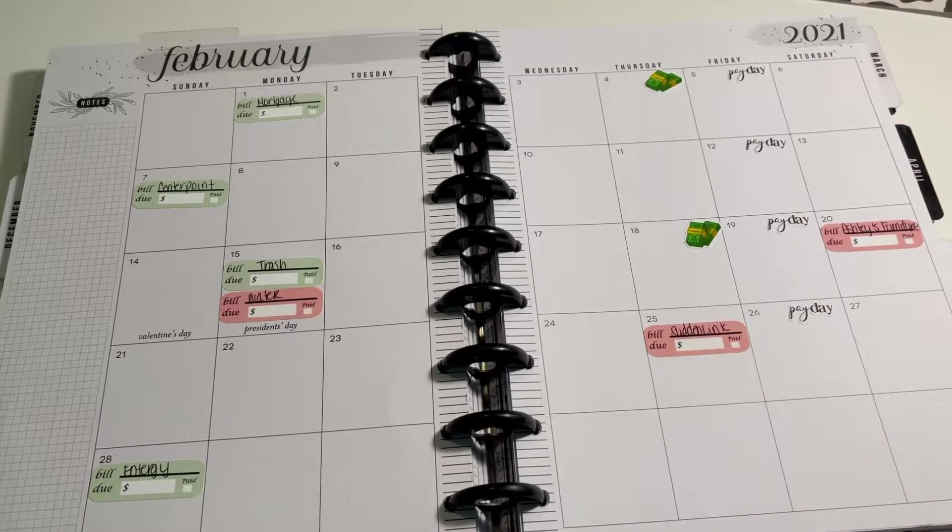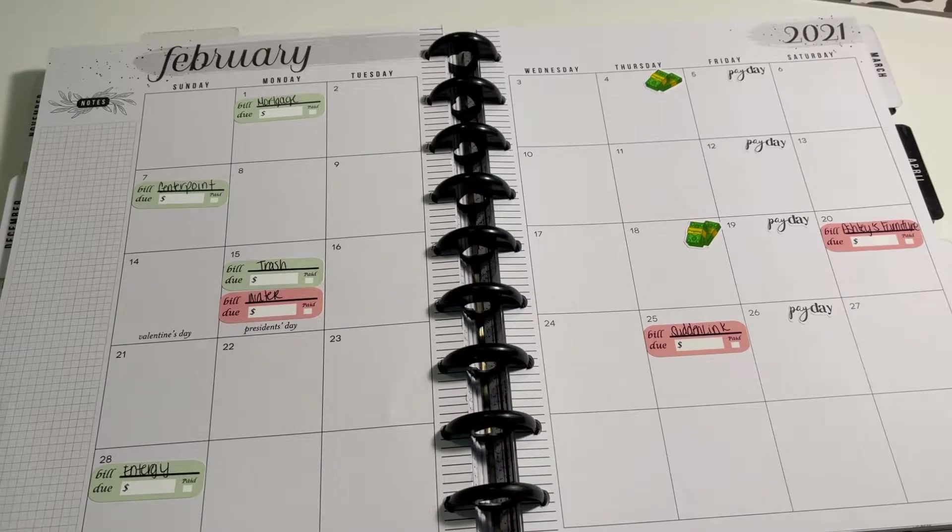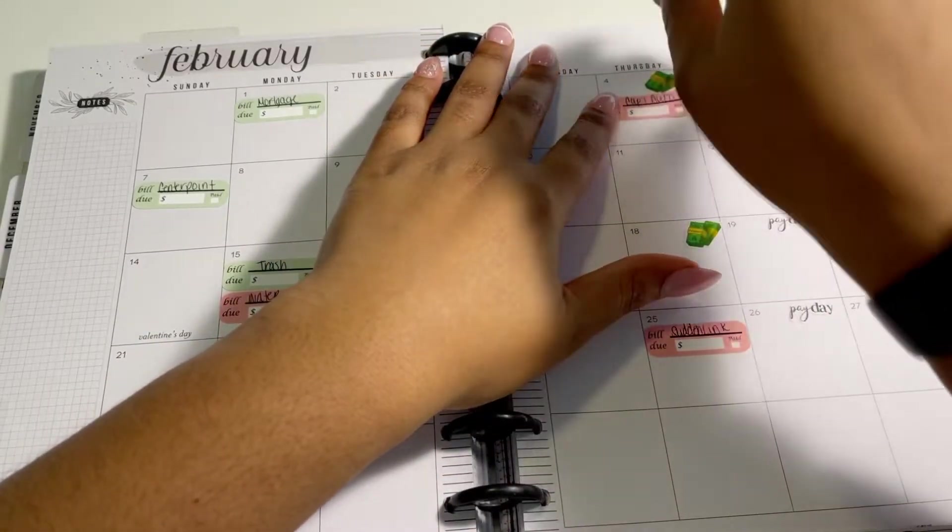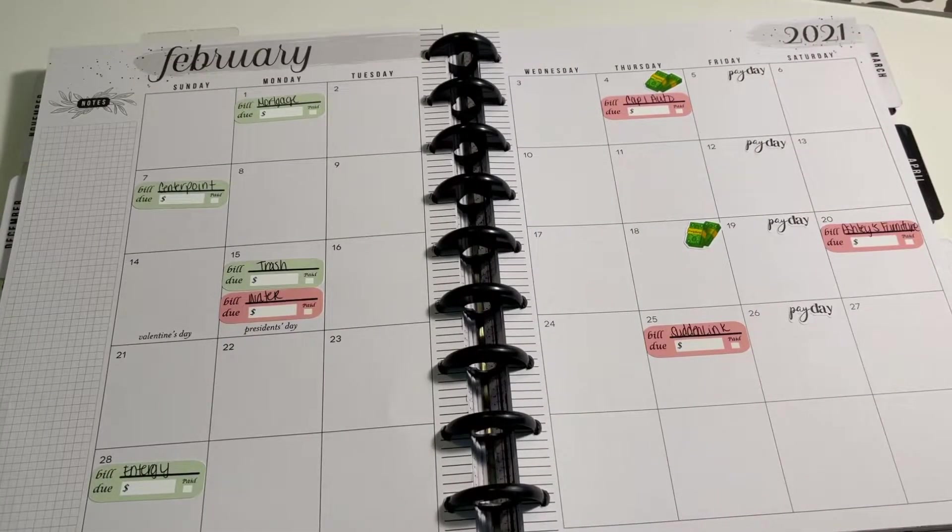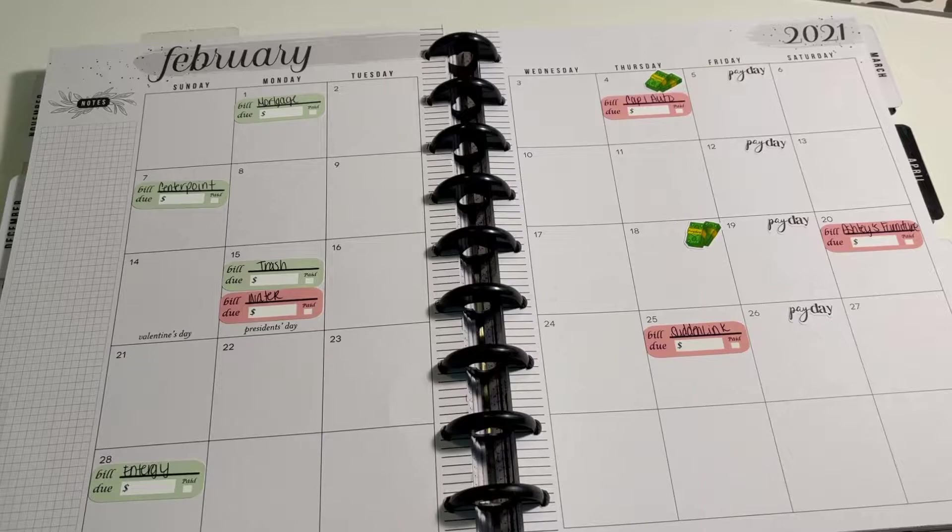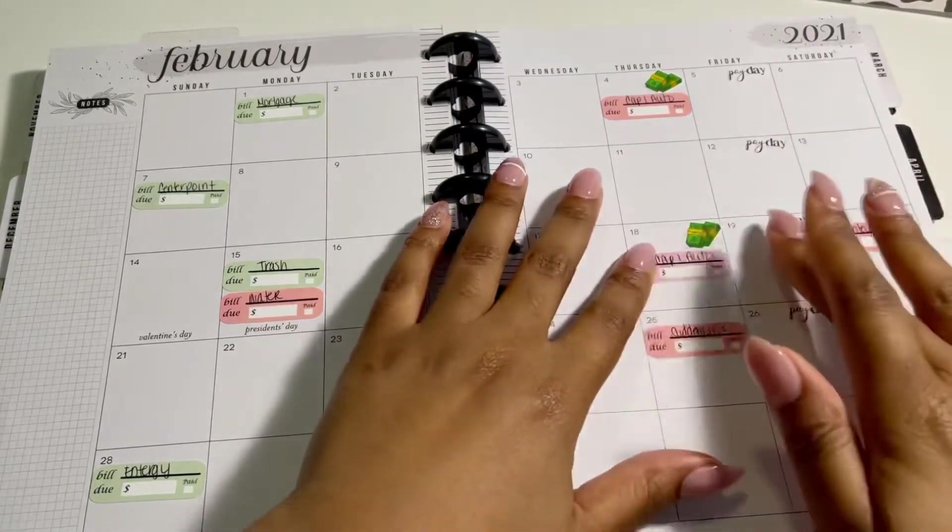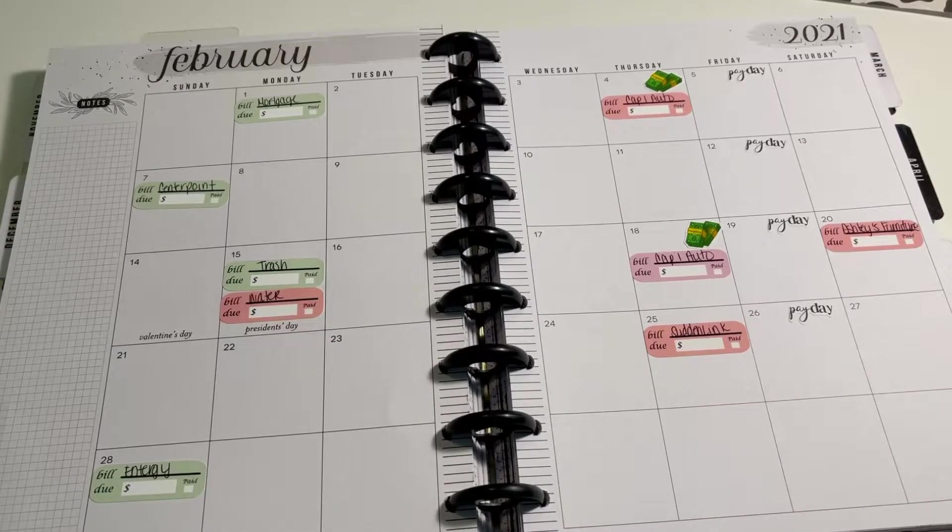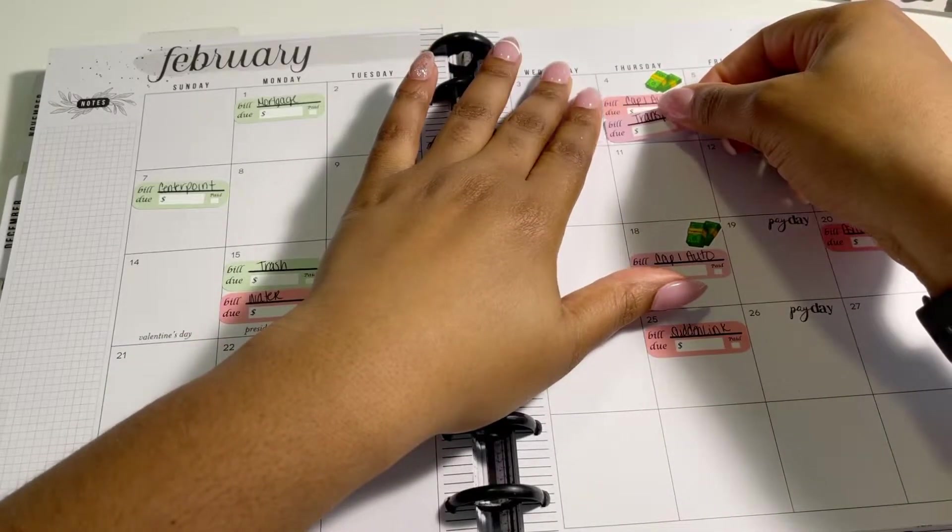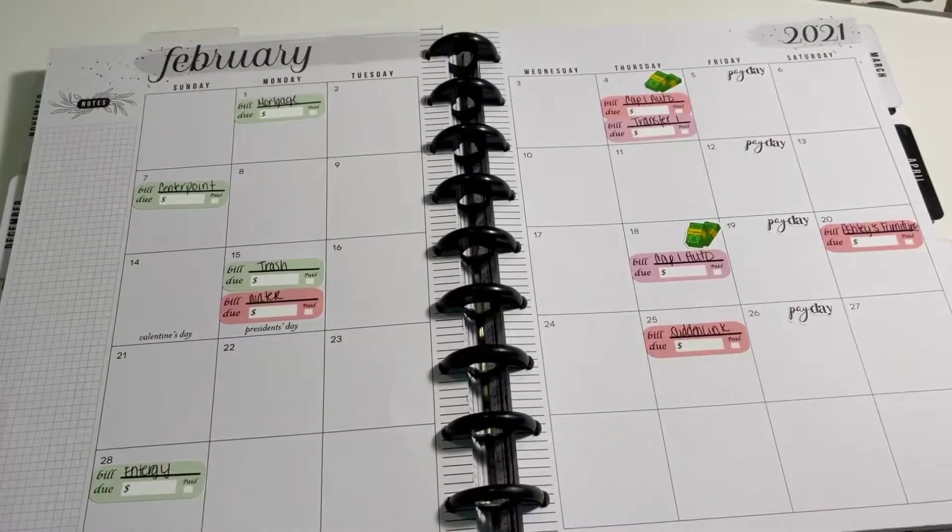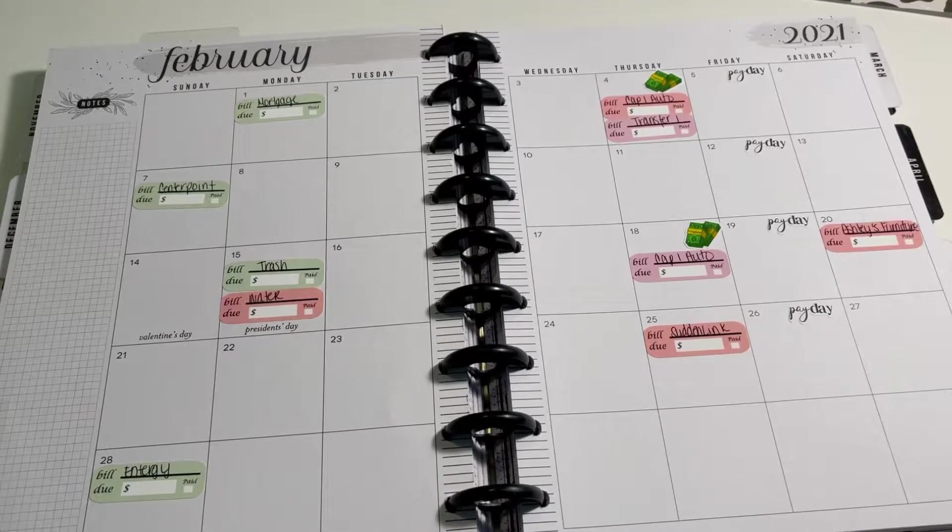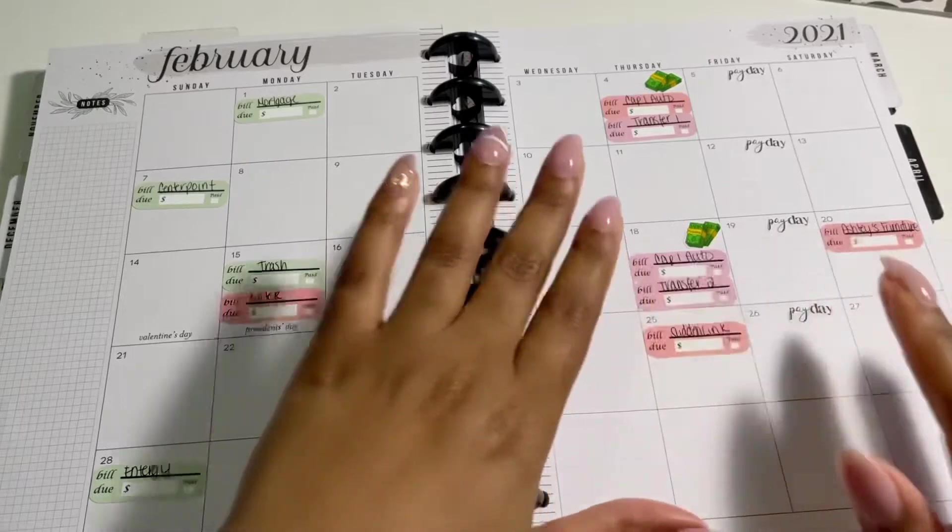And then now to my bills. So my Capital One auto gets paid on a bi-weekly basis. So I pay my full payment, but I divide it in half and I pay it every time that I get paid. So we're going to do two payments each time I get paid. Same thing with my transfer. Each time I get paid, I transfer my money from my regular account into our household account. And that also happens on the day that I get paid.